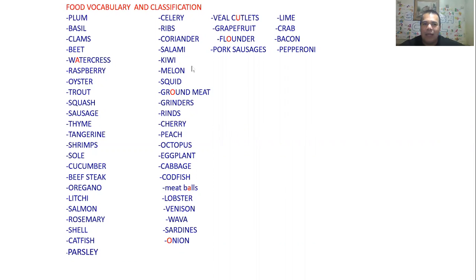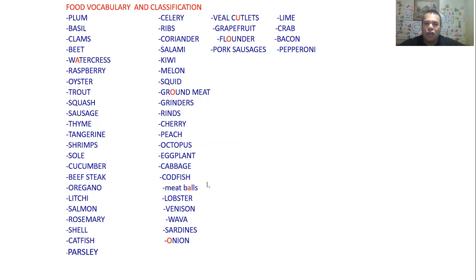Continuing the list: salami, kiwi, melon, squid, ground meat, grinders — well, grinders is not food, it's a device to grind meat, but I included it here. Then: rinds, cherry, peach, octopus, eggplant, cabbage, codfish, meatballs, lobster, venison, guava, sardines, onion, veal cutlets, grapefruit, flounder, pork sausages, lime, crab, bacon, pepperoni. That's the full list for today's class.